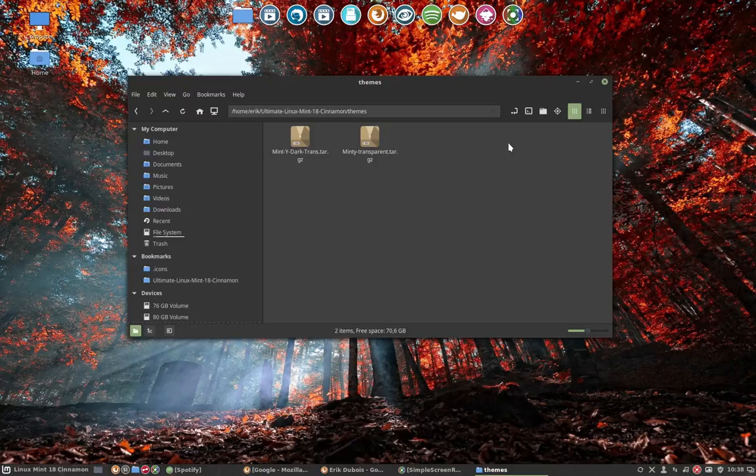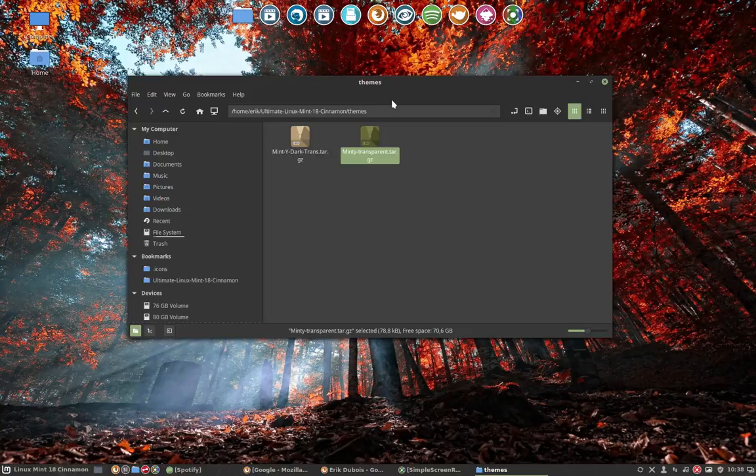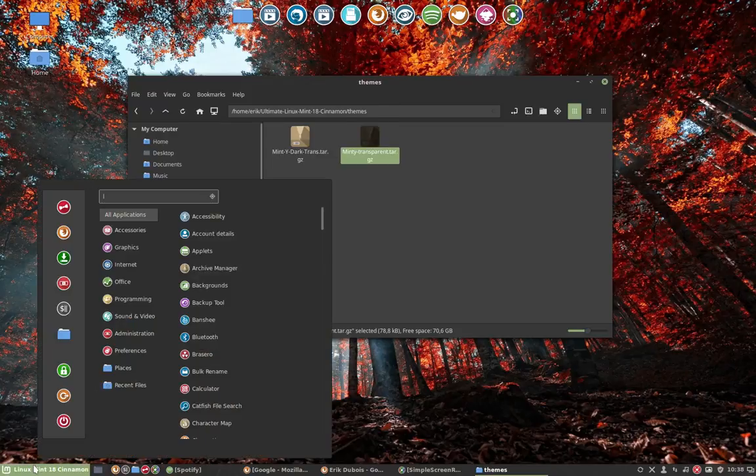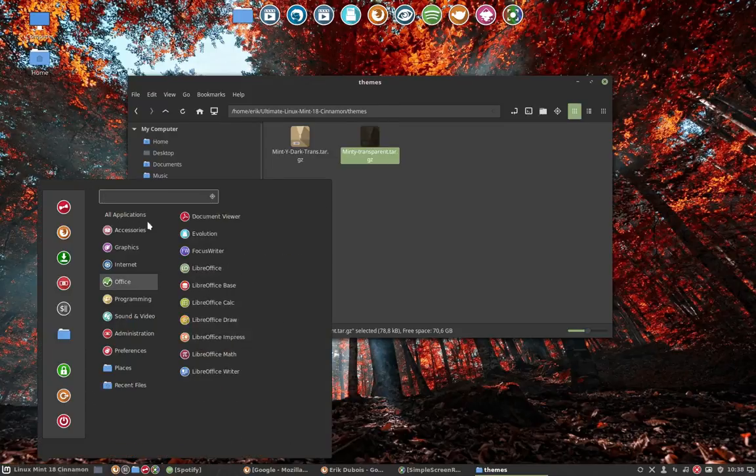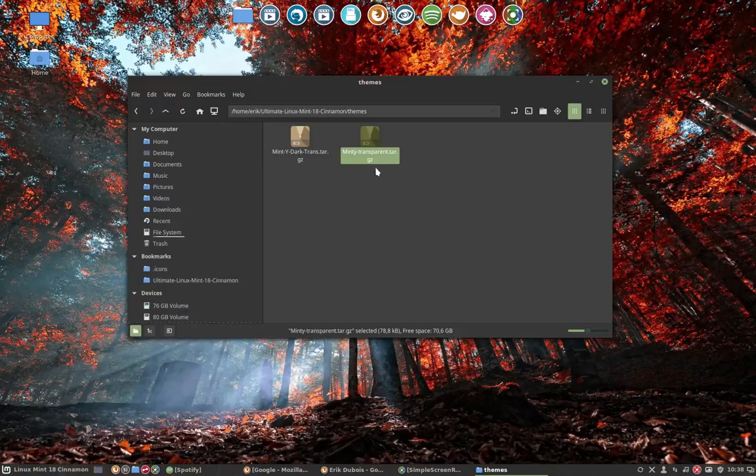I've been posting some pictures online on Google Plus, and one of them is based on this minty transparent tar.gz. So if you want that same look on your PC, now this is not transparent but you can get this transparent if you want to.